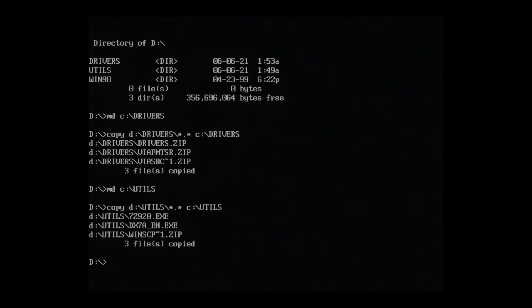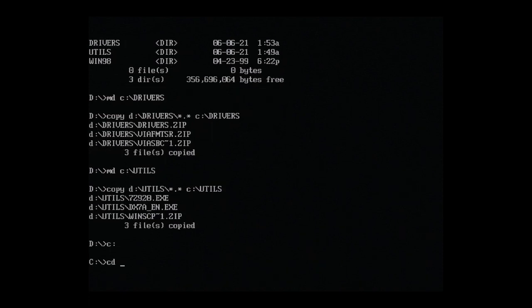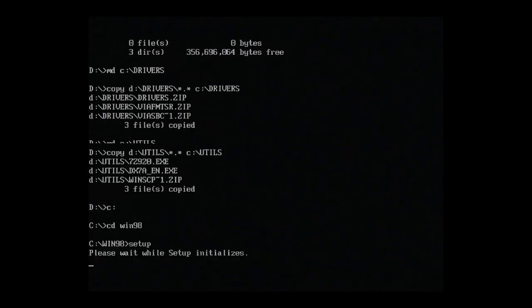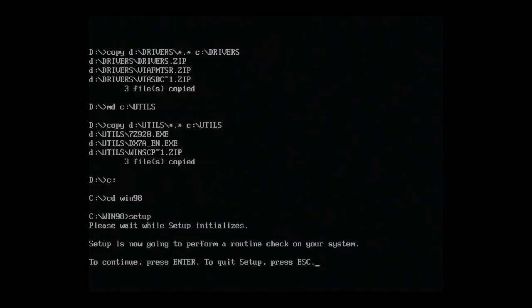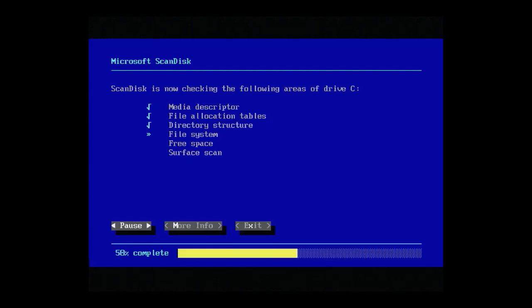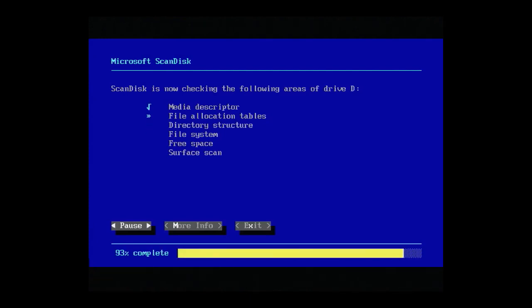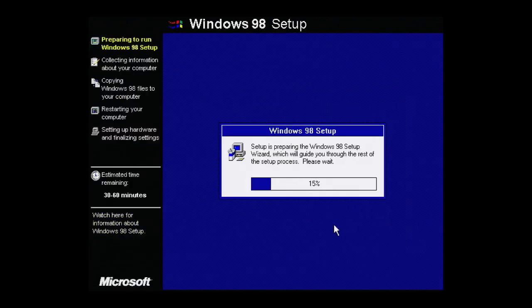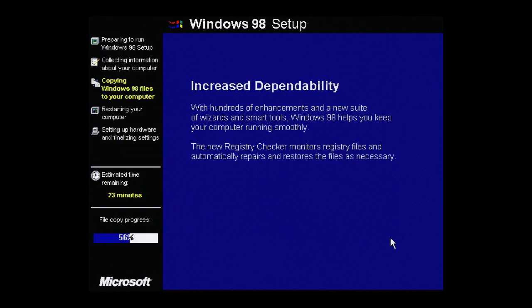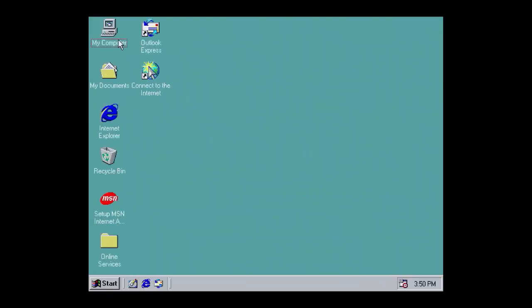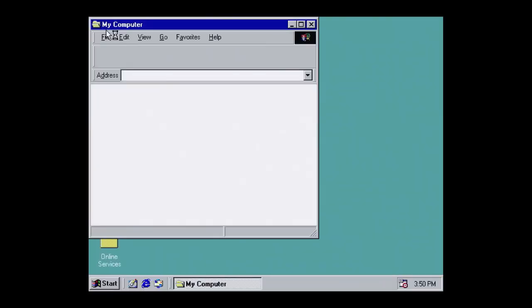Now with everything safely on our internal hard disk, we're ready to start the Windows 98 install process. Navigate to C, Win98, and run Setup. Now again, there are a million guides out there on how to install Windows 98. I'm going to zoom through this and pick the default options. We'll pick up again when Windows boots for the first time. Okay, Windows 98.